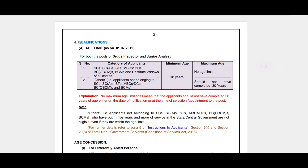Next is the age limit: minimum age is 18. For SC, ST, MBC, BC, OBC, and BCM categories, there are relaxations. For differently-abled candidates, there is no age limit, up to 60 years. Apply accordingly.